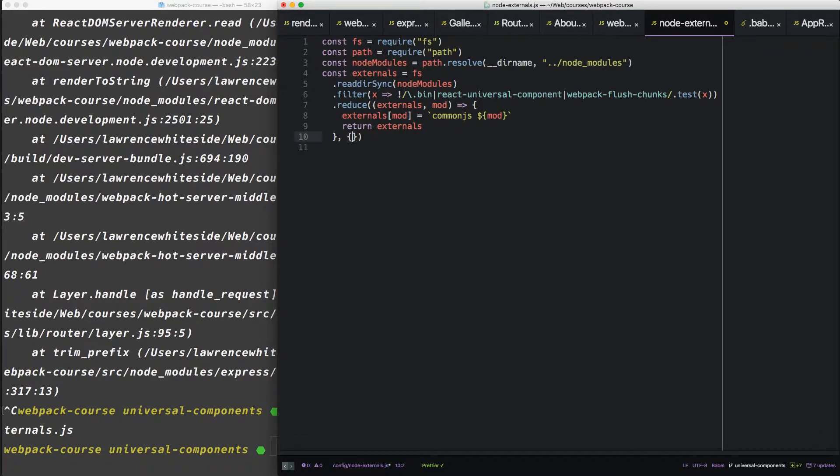We need to set up an initial object for the reduce function that externals will be added to. Okay, so now that we have that, we want to add one more external.